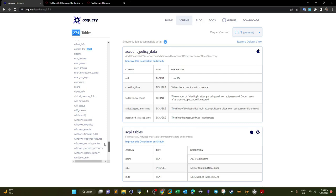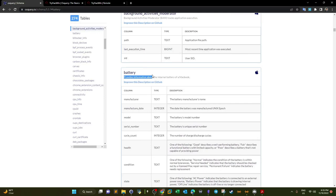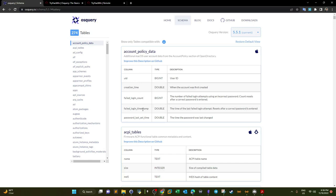For example, if we look at the battery table, it provides information about the internal battery of a MacBook. We are going to query these tables and reveal the content of the columns. For every table we have columns that store values — for example, the account policy data table stores additional macOS user account data, and we can query columns like UID, creation time, and failed login count.